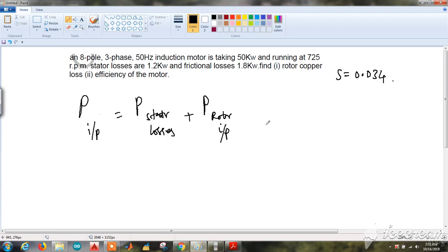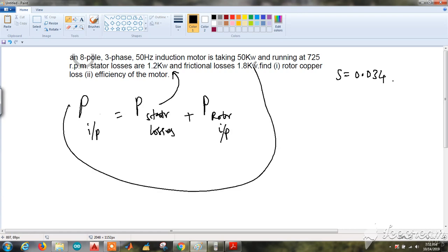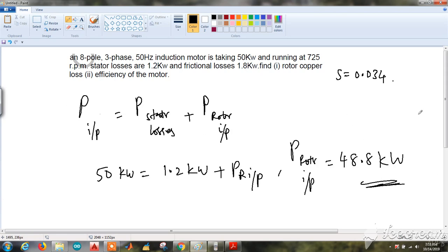As we discussed in the power flow of the induction motor, the first step is that the power input equals the sum of stator losses and rotor input. Stator losses are given as 1.2 kW and the input to the motor is 50 kW. Substituting, I get the rotor input as 48.8 kW.